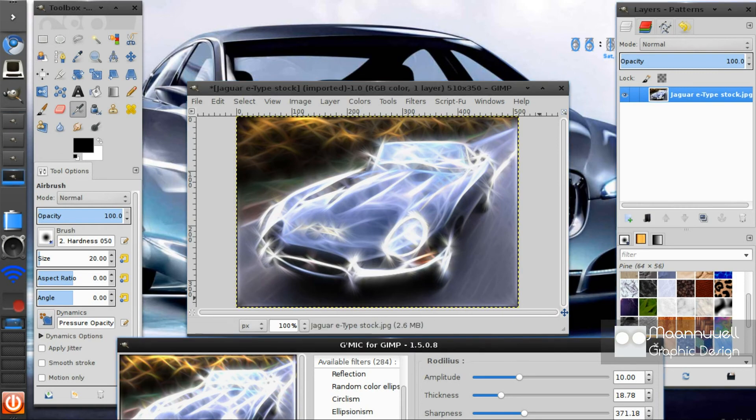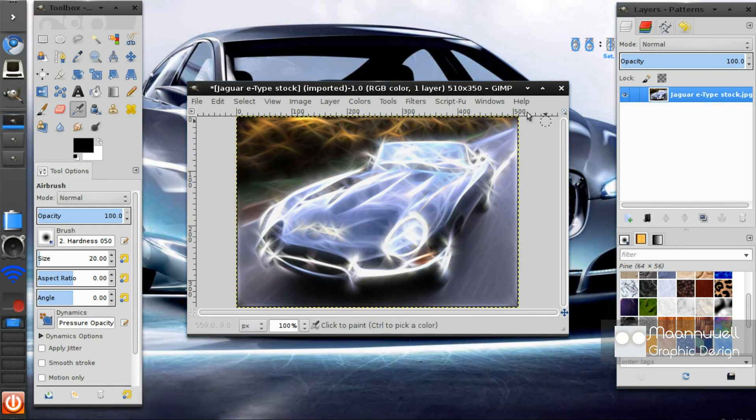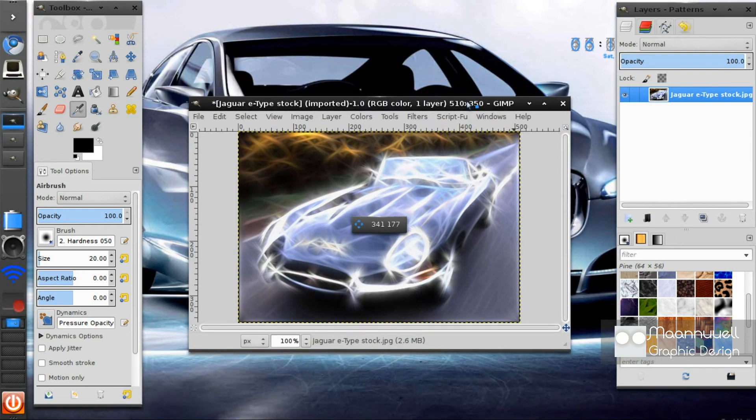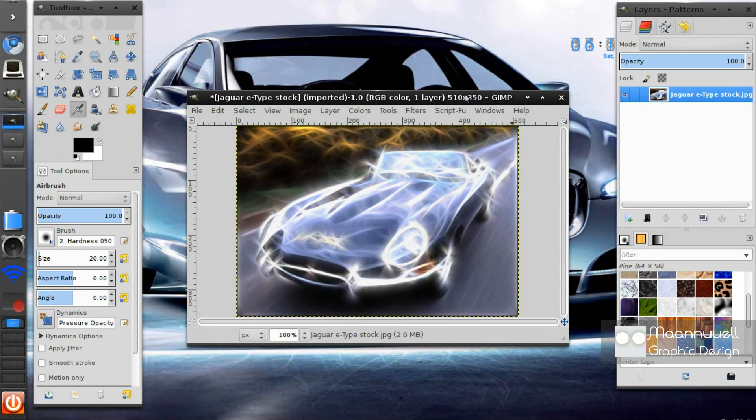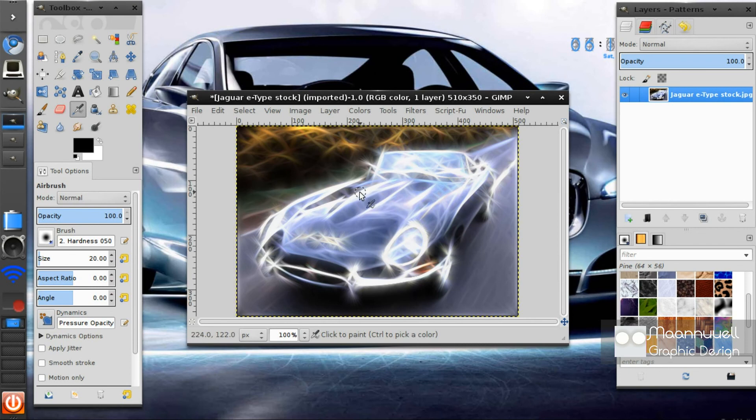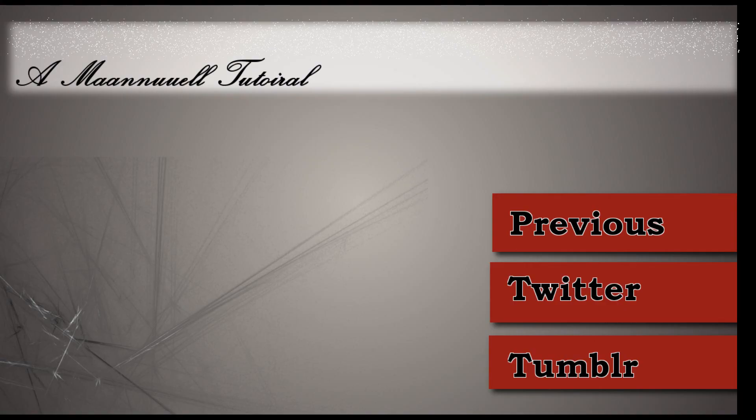There is our Rodelius effect, or fractalius effect, in GIMP. Thank you for watching. If you enjoyed this tutorial, hit the like button. And I'll catch you next time.